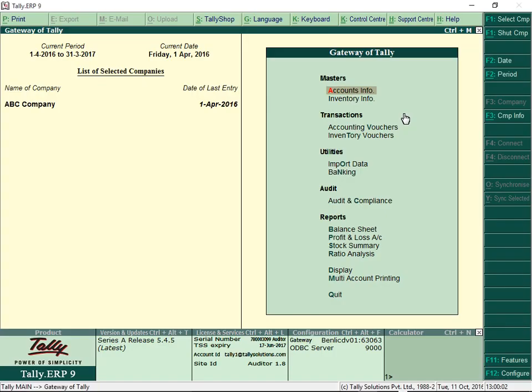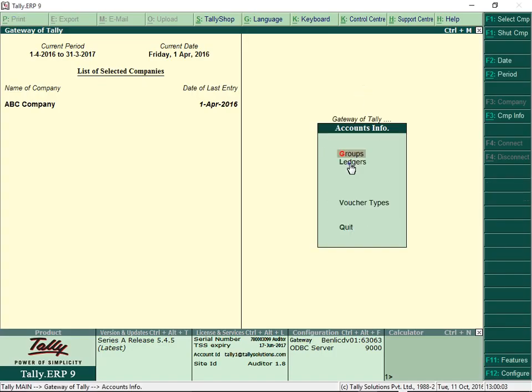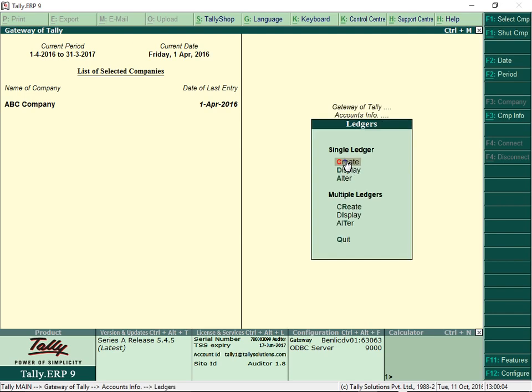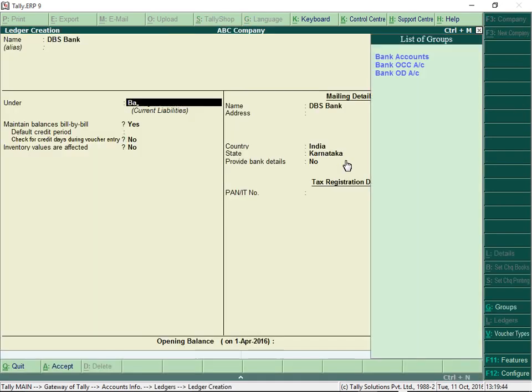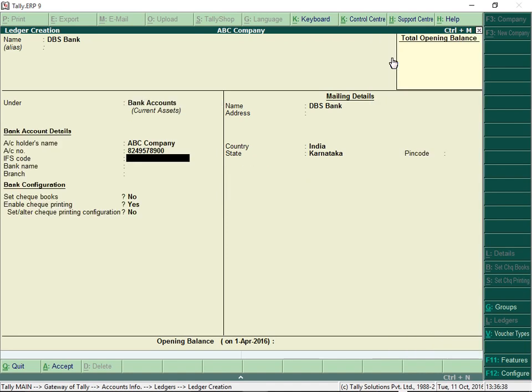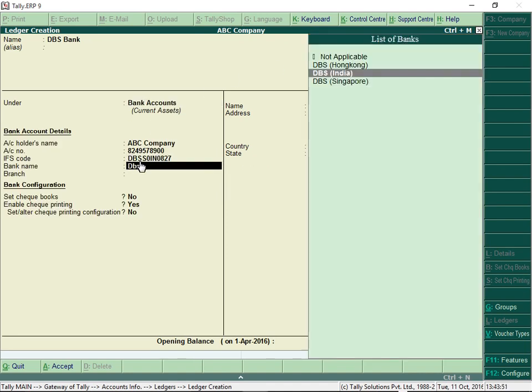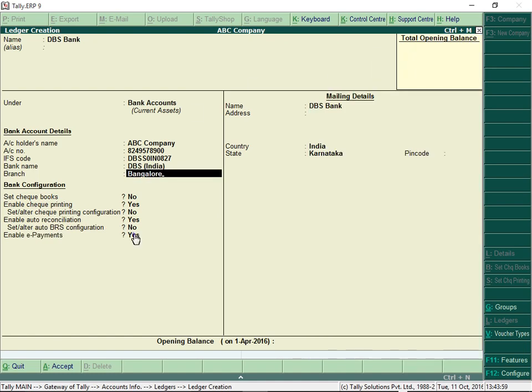To create a bank ledger, go to Ledger creation screen. Enter the required information. Ensure that the option Enable e-payments is set to Yes.